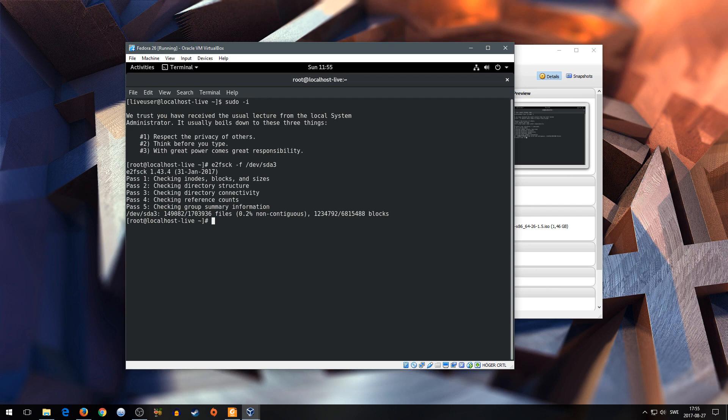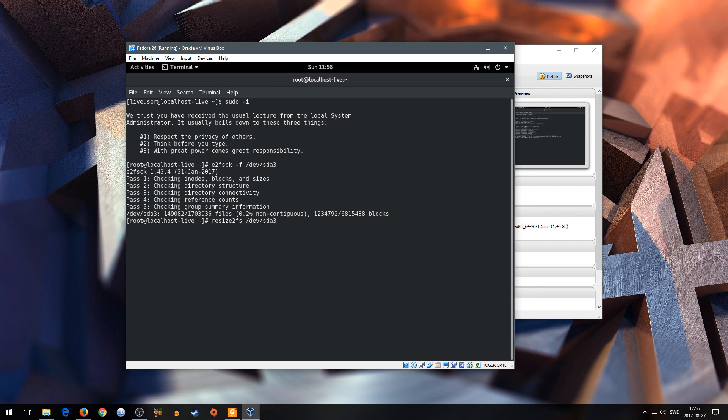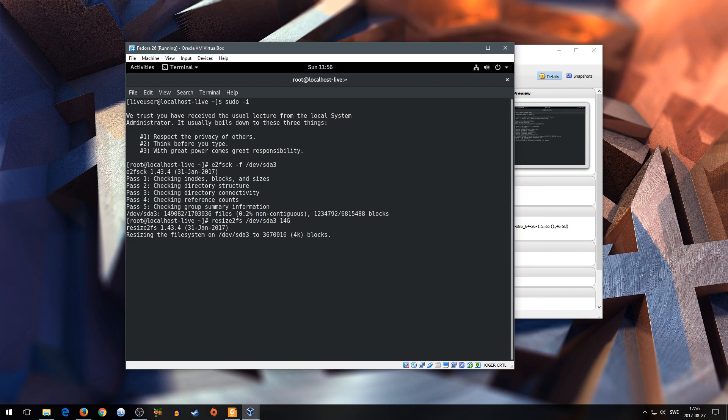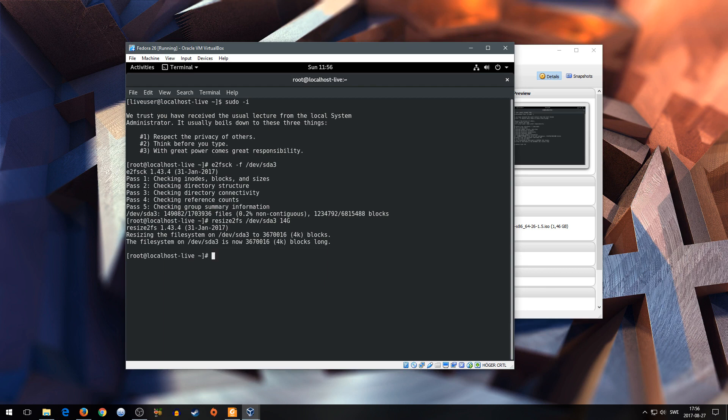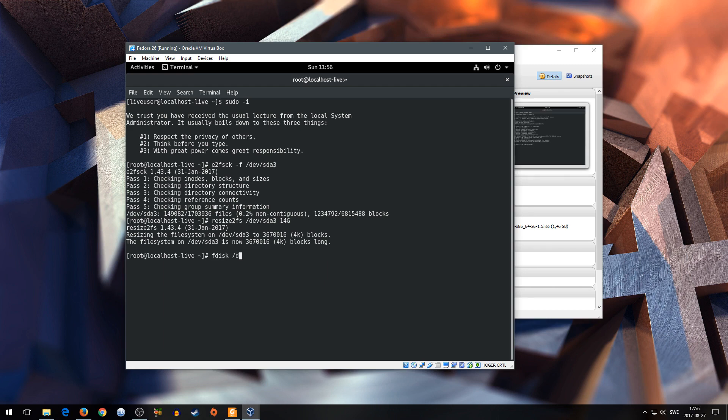So let's type resize2fs for the ext4 file system, the device name which is dev/sda3 and the size for your file system, so 14 gigs. It will take a while. And when it's done you need to go low level and resize the partition boundary itself. You can either use fdisk or cfdisk whatever you prefer. I will go with fdisk. So fdisk and then the device name representing my hard drive which is dev/sda. Yours may vary. Be sure to select the correct one.